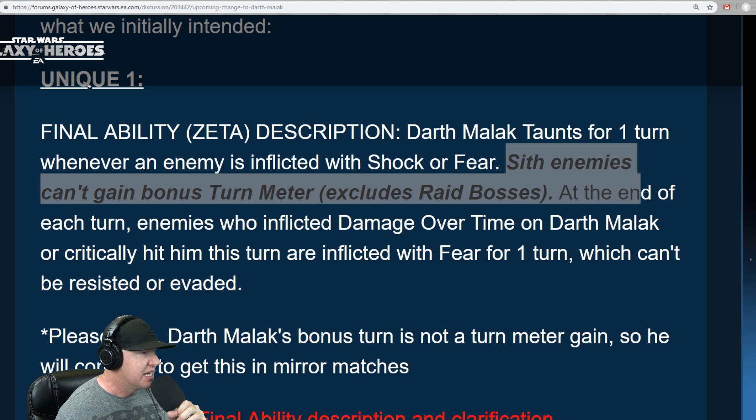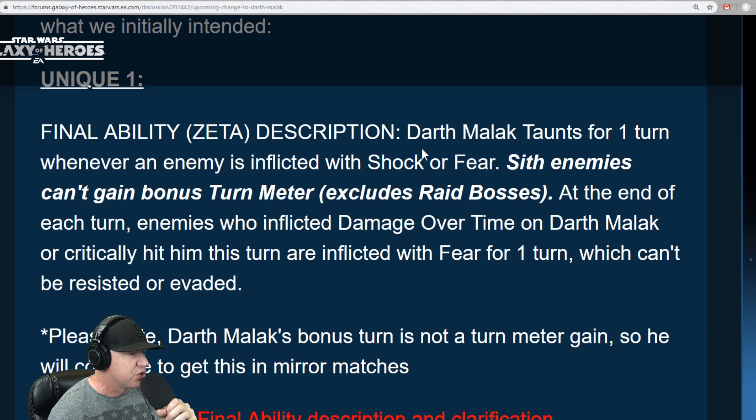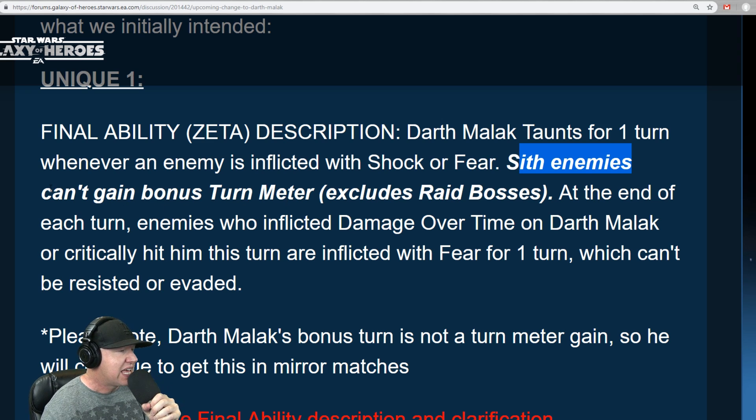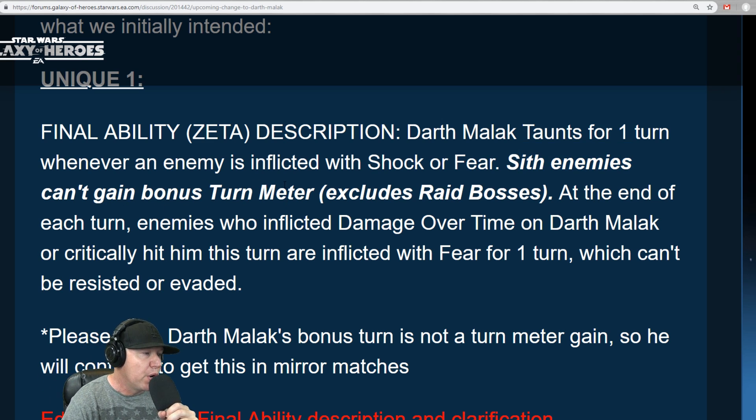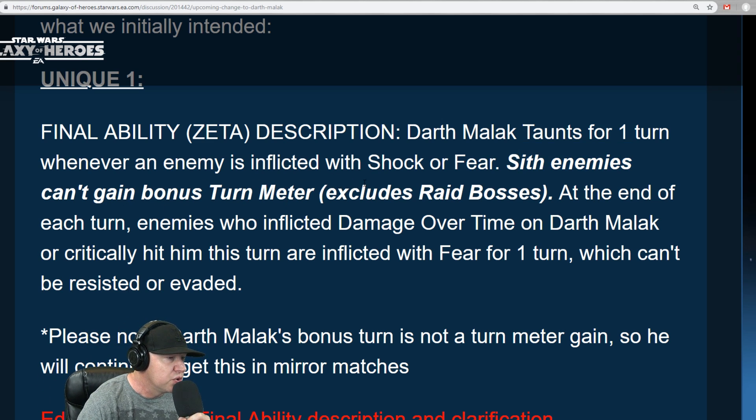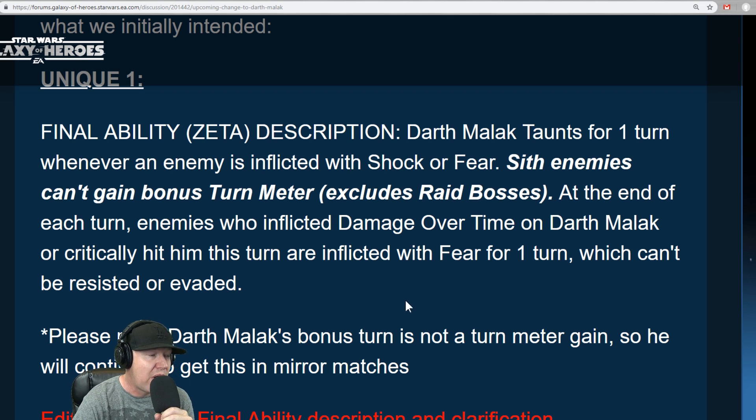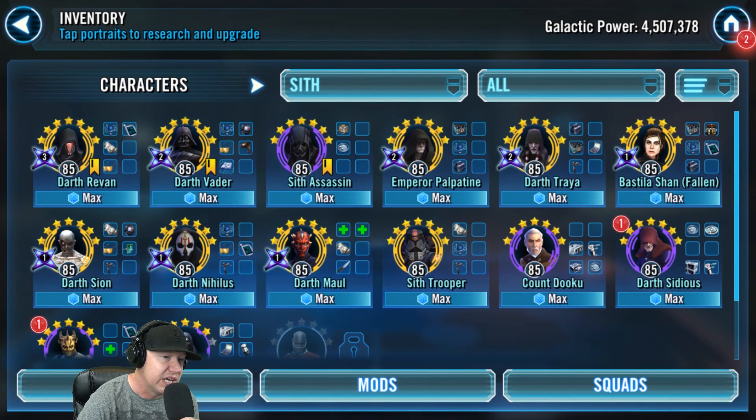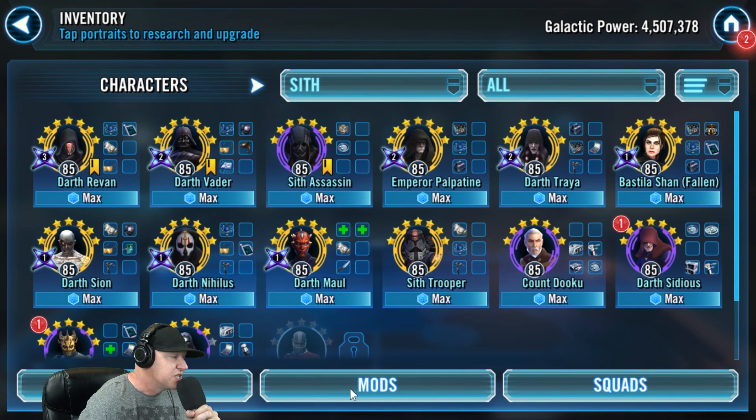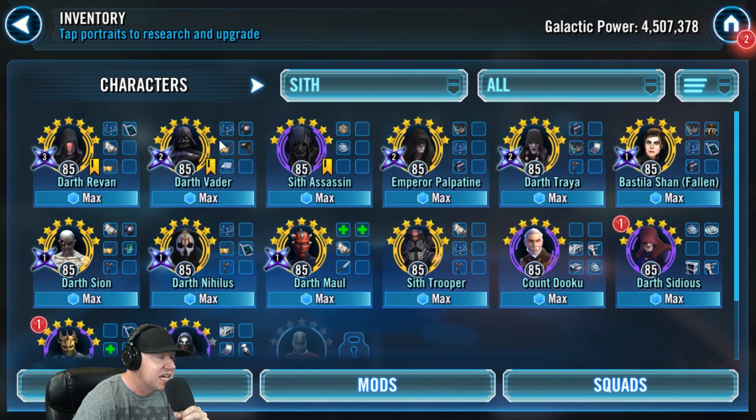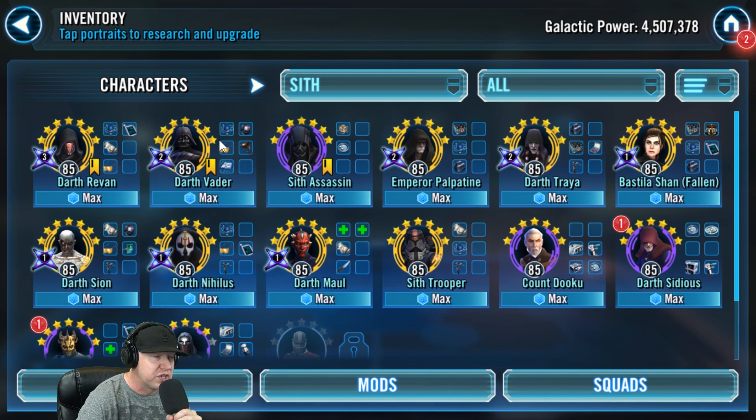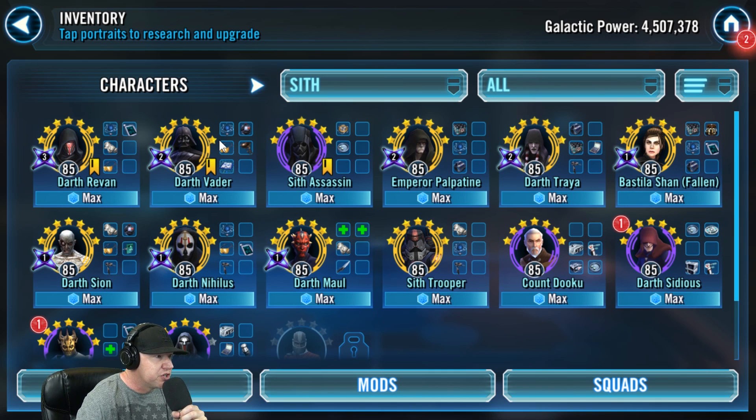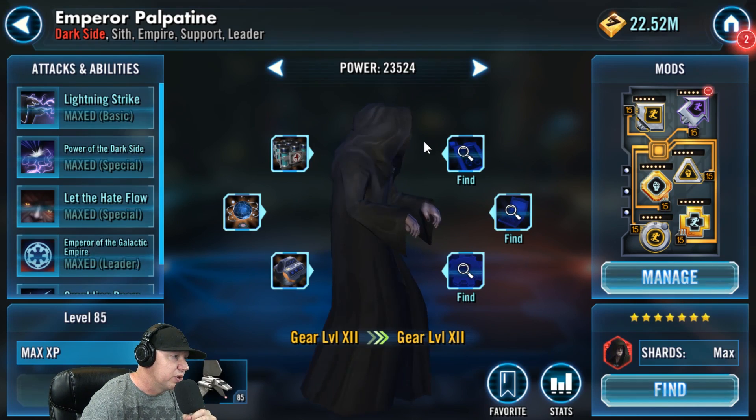But basically what's happening is Malak's unique ability now is going to read, Sith enemies can't gain bonus turn meter, excluding raid bosses. And this is a big deal because this primarily affects Palpatine, but really this affects so many teams and so many different things. There was already an anti Darth Vader thing in there because he afflicts damage over time and then he gets fear. So the turn meter team gets shut down.